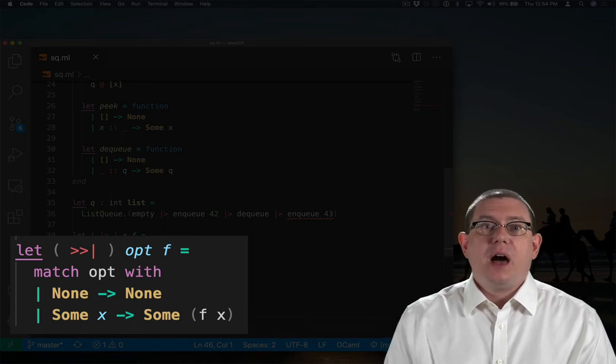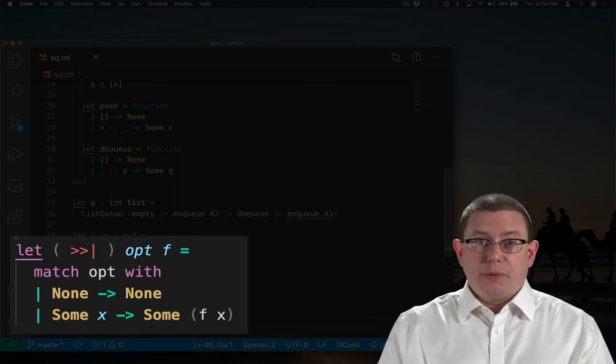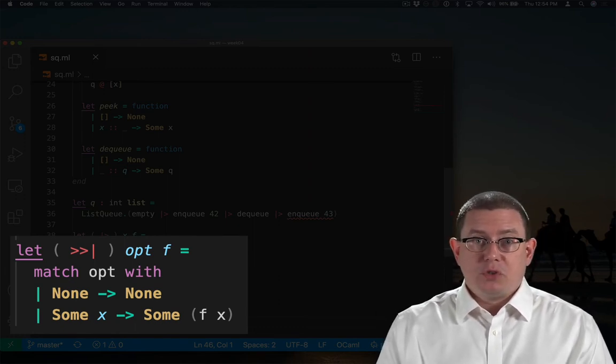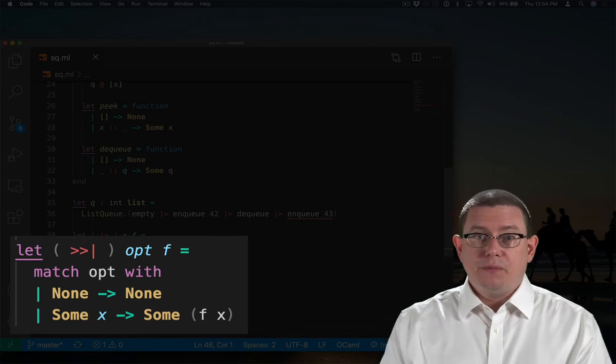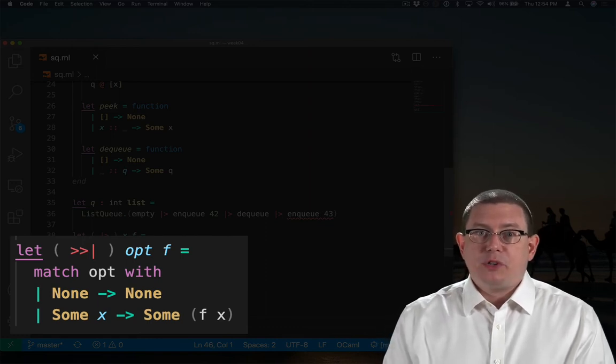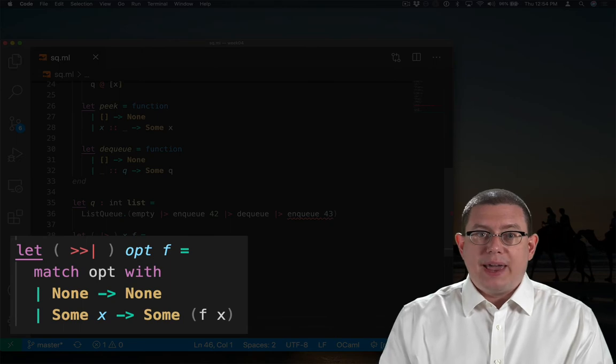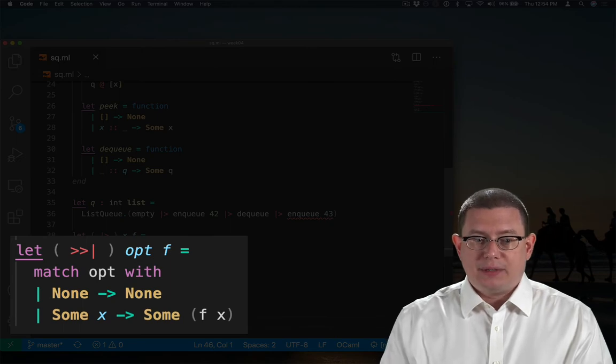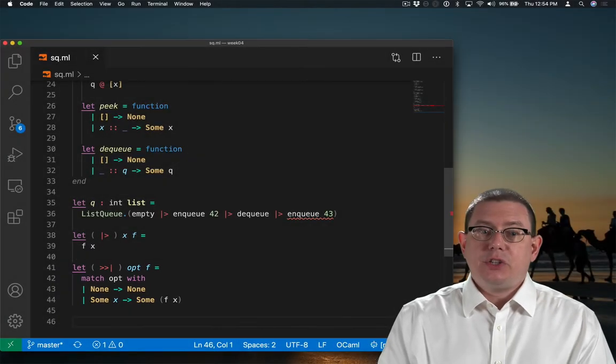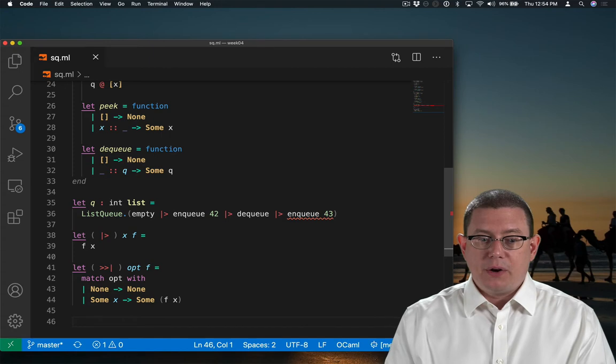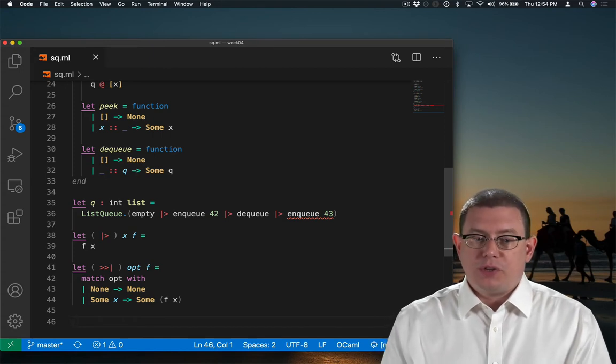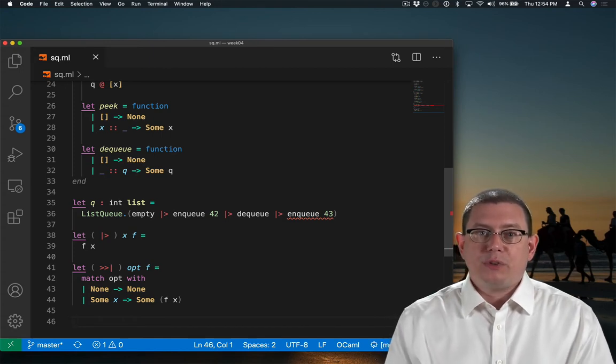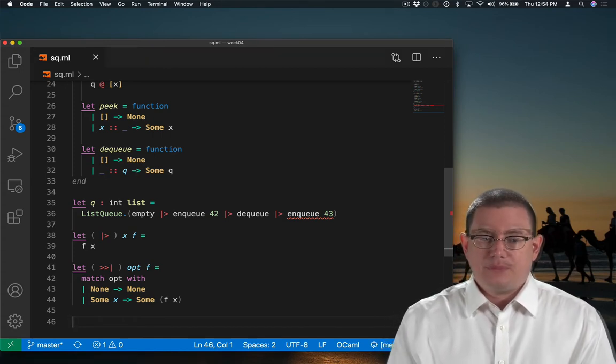If the option is none, then this operator is going to return none. So it's going to just kind of carry that none through. But if the option is sum x, then it's going to apply f to x. So this is basically doing the same thing as our pipeline operator. It's just taking care of the option around that value x for us.